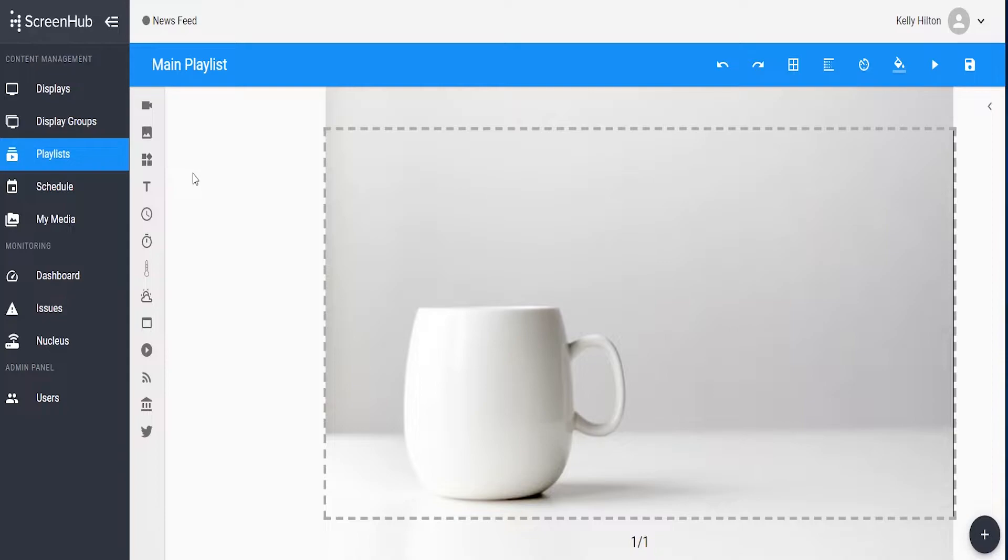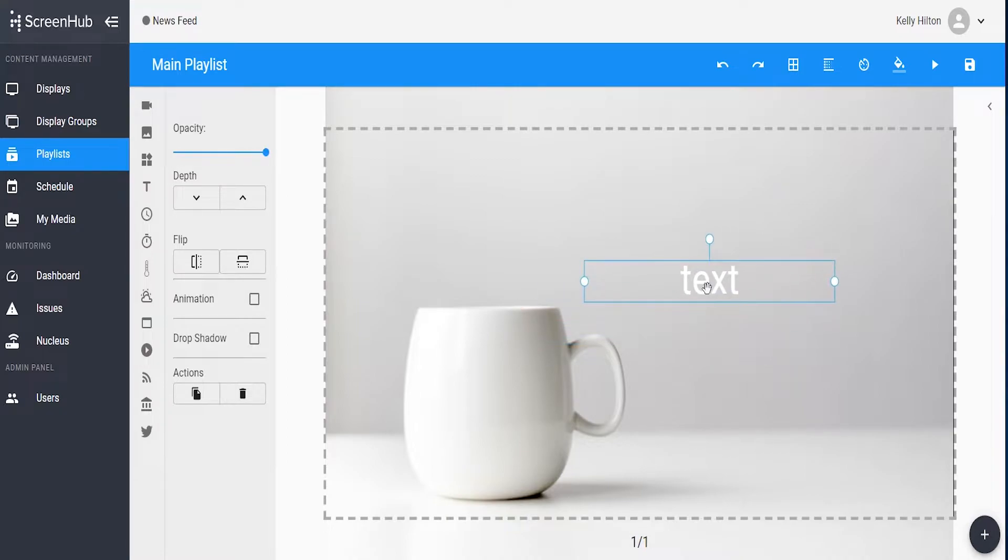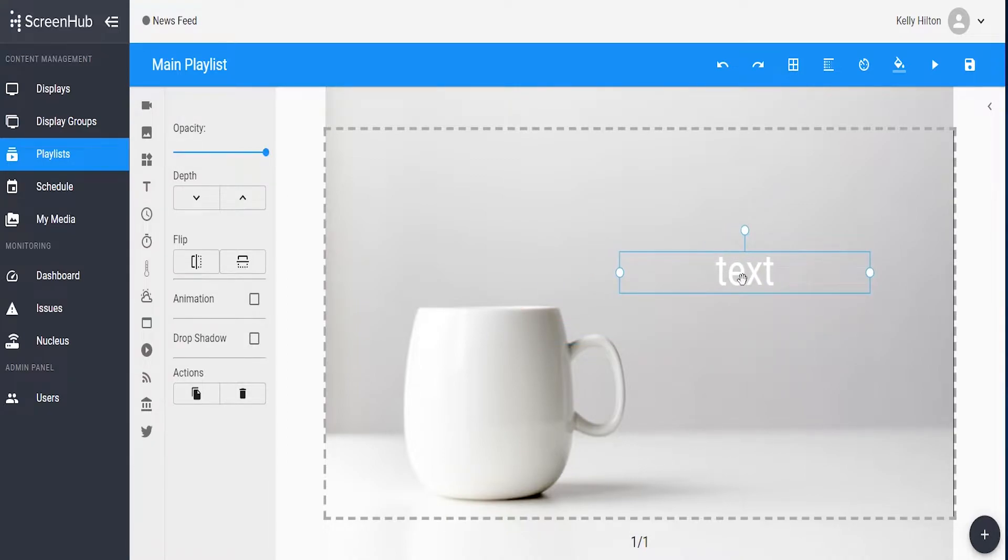To add text to your slide, use the T icon on the left. Once you've clicked the T button, it will populate a text box within your screen.